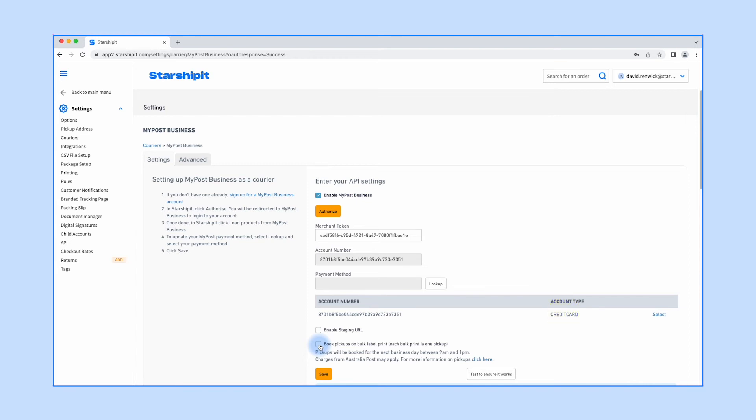By default, MyPost Business requires you to enter a credit card. If you'd like to use a business account with MyPost Business, you can input a new number by clicking 'Look up' and then selecting an option from the results.